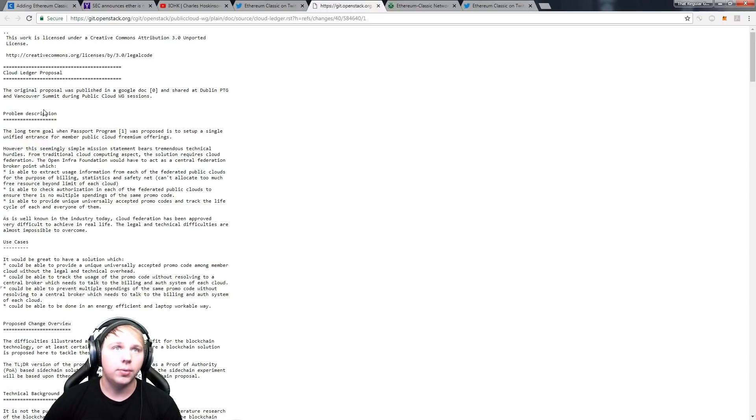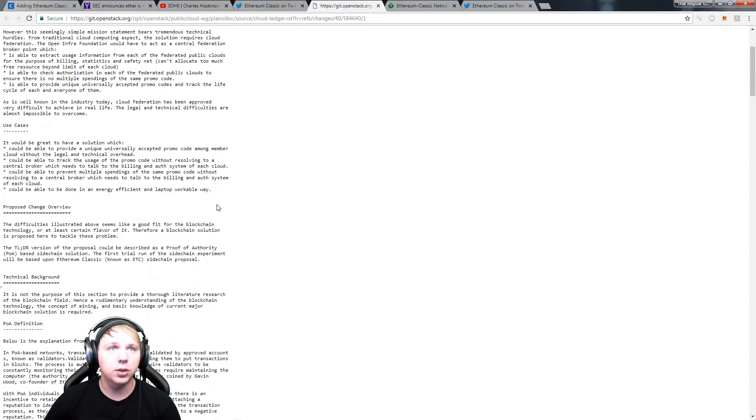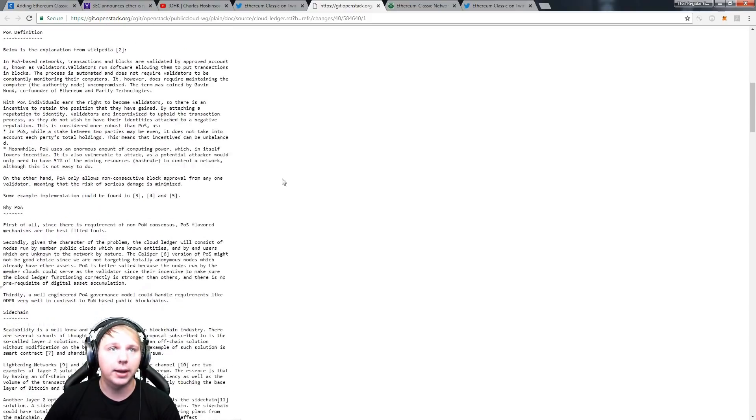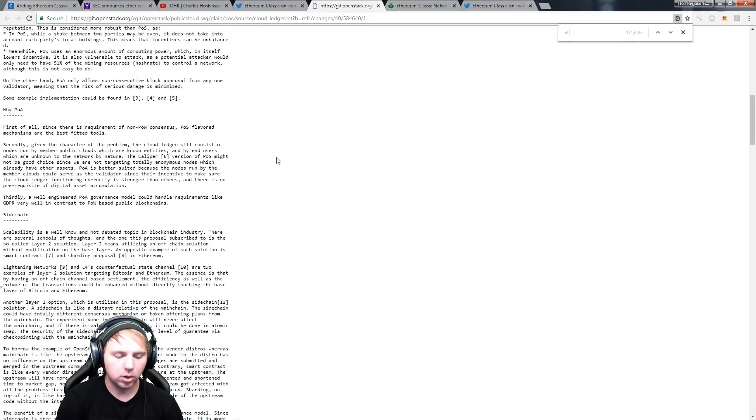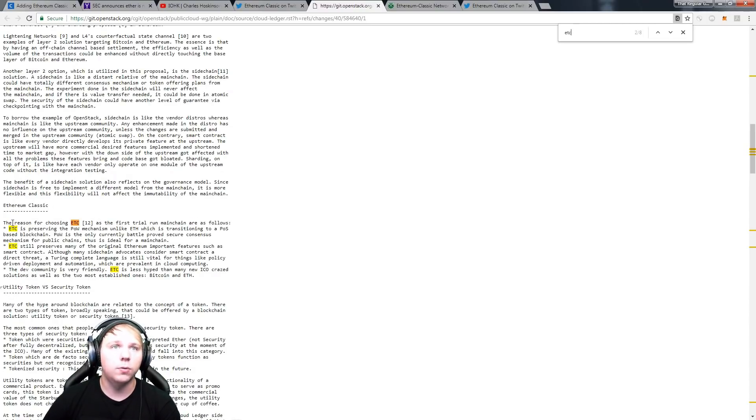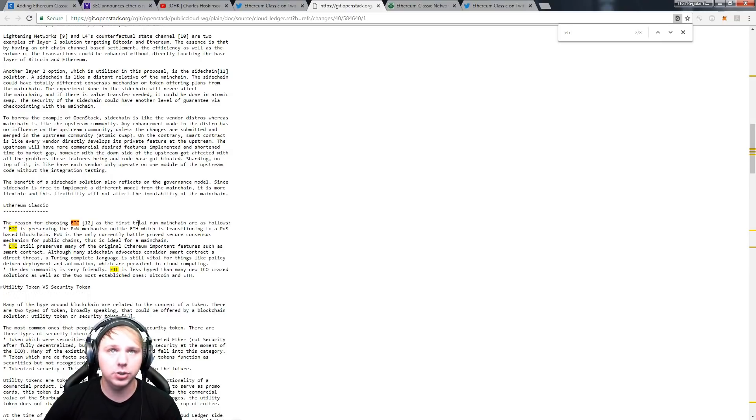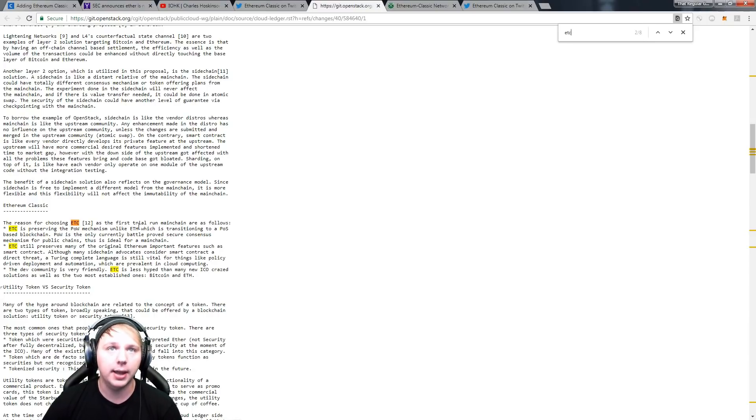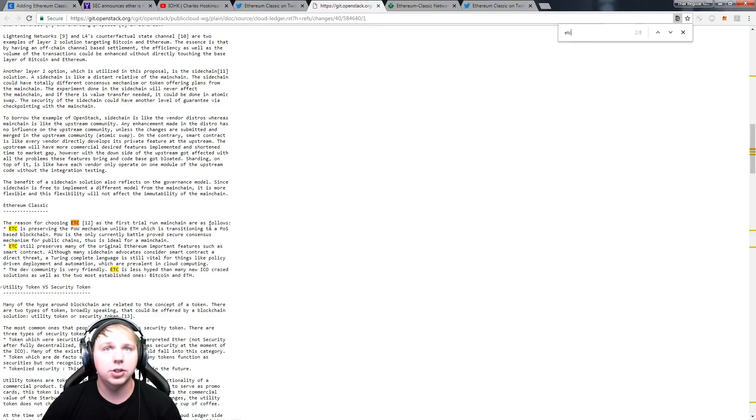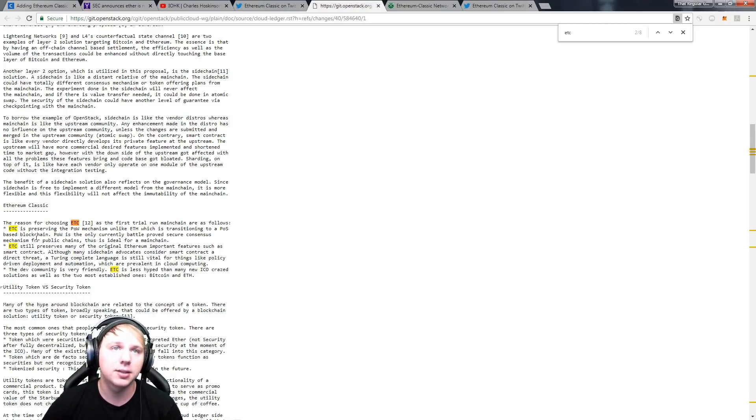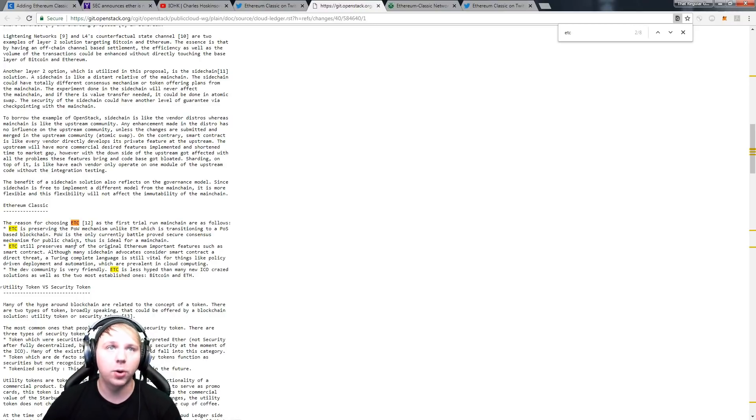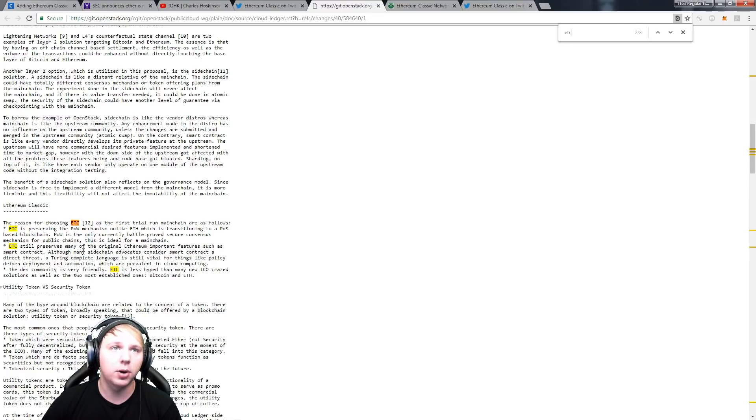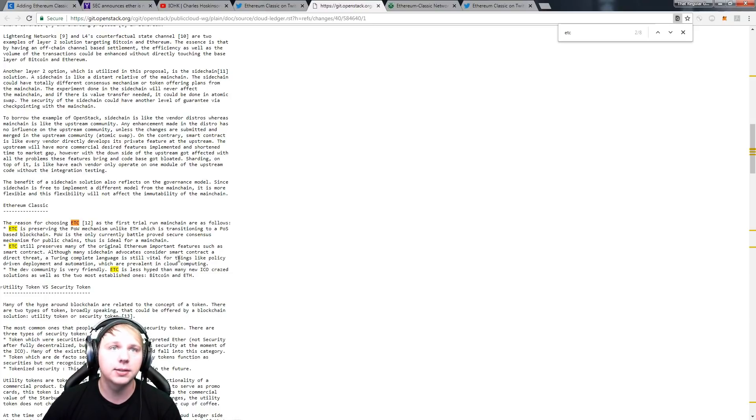So cloud ledger proposal right here's the problem description, the use cases, the proposed change, technical background, and it goes over all of that fancy stuff. Now if we just go over the reason for choosing Ethereum Classic as the first trial run main chain are as follows: ETC is preserving the proof of work mechanism unlike ETH, Ethereum, which is transitioning to a proof of stake based blockchain. Proof of work is the only currently battle proved secure consensus mechanism for public chains, thus is ideal for a main chain. Ethereum Classic still preserves many of the original Ethereum important features such as smart contracts. Although many sidechain advocates consider smart contracts a direct threat, a Turing complete language is still vital for things like policy driven deployment and automation which are prevalent in cloud computing.